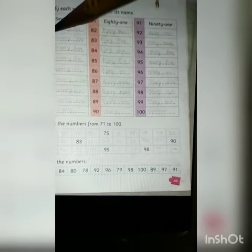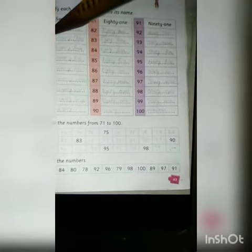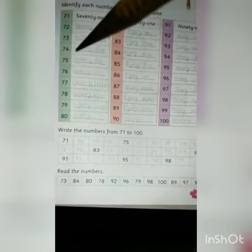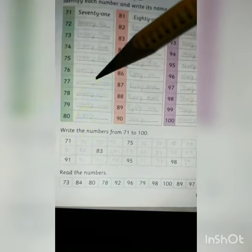This is 71, 71. This is 72, 72. 73, 74, 74. 75, 75. 76, 76. 77.